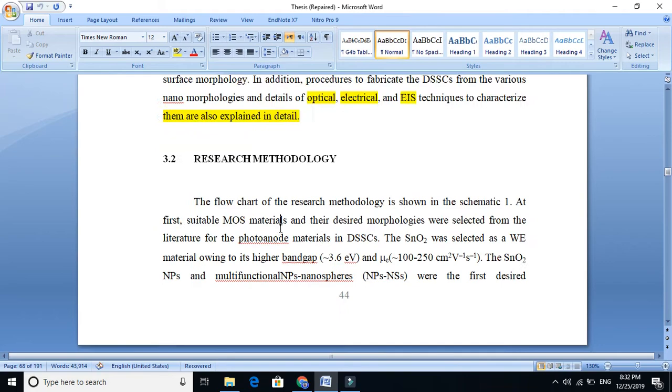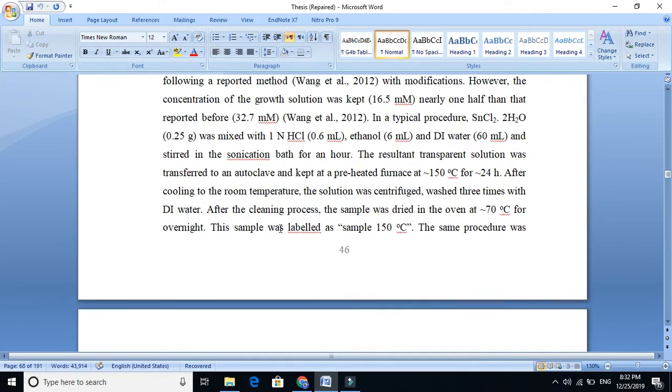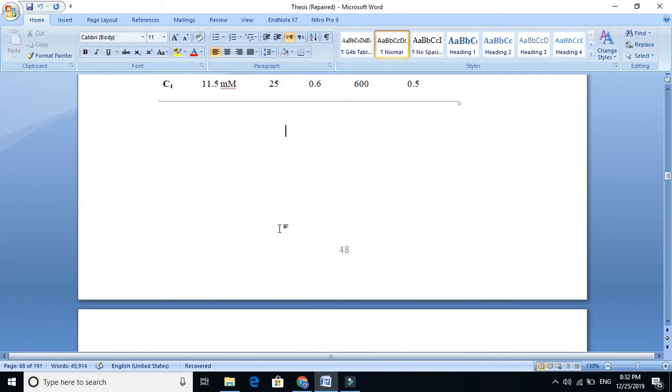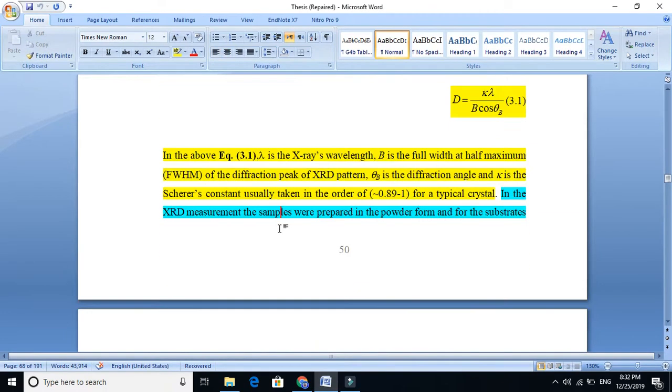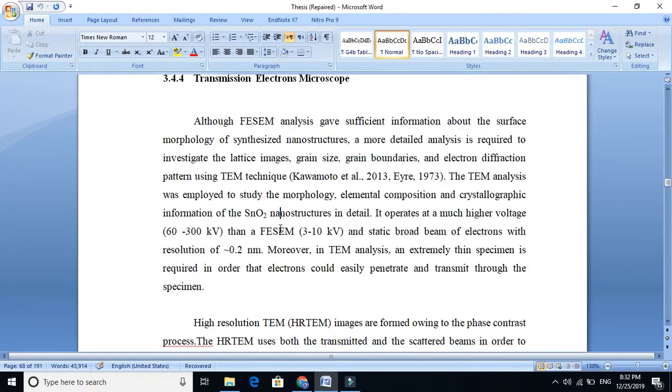In the materials and methods chapter, you need to explain the various methods you use and the characterizations you used.